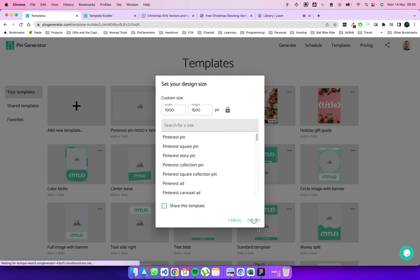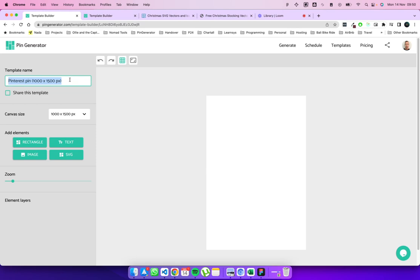And it'll create a brand new pin for us. So I'm going to rename this pin quickly. I'm going to call it Christmas Testing, because it's for us. Cool. So we've got a blank canvas here.